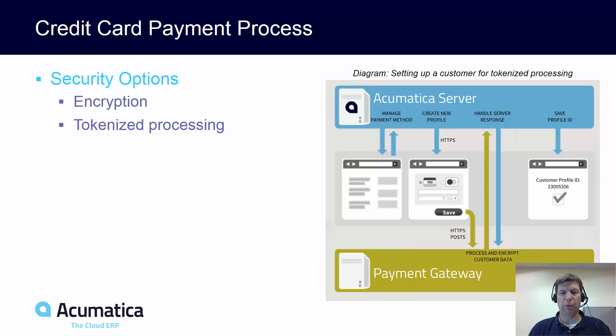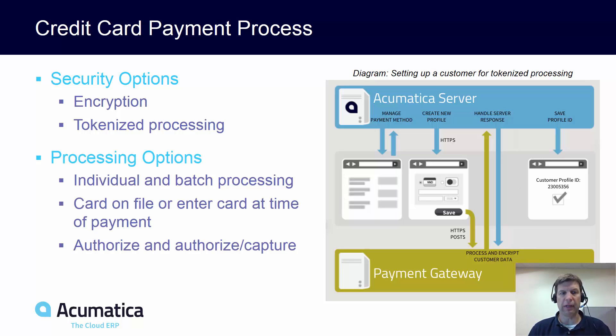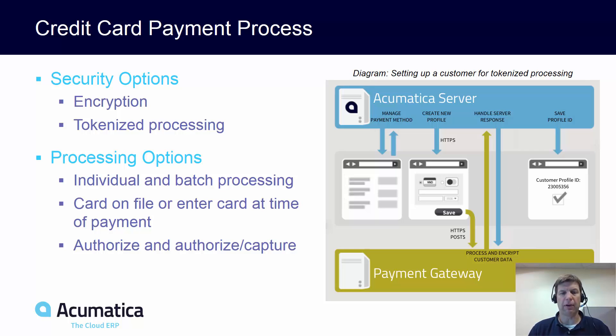Tokenized processing works by sharing a unique identifier with a credit card processor so charges can be processed without storing credit card numbers in Acumatica. This method is PCI compliant so you qualify for lower processing rates. Non-tokenized processing involves storing encrypted credit card information in Acumatica. In both cases recurring and non-recurring charges can be managed.